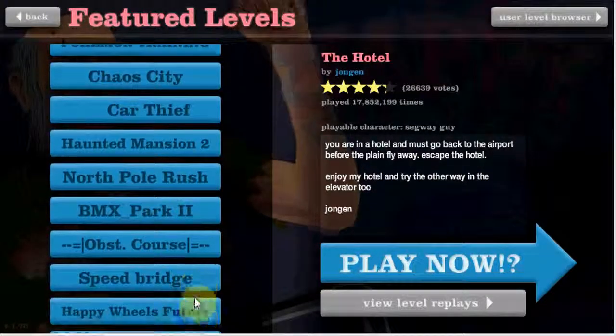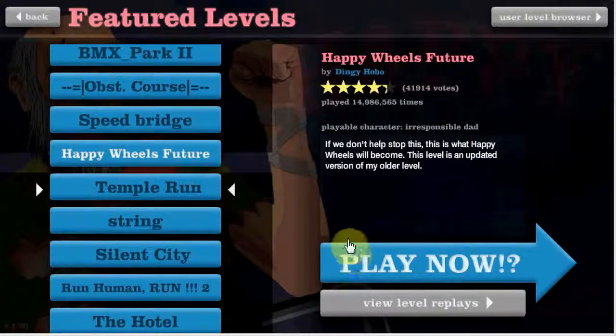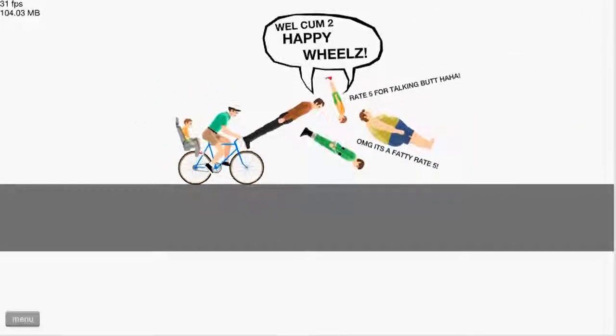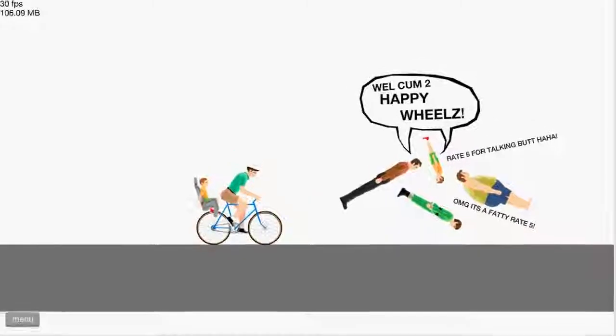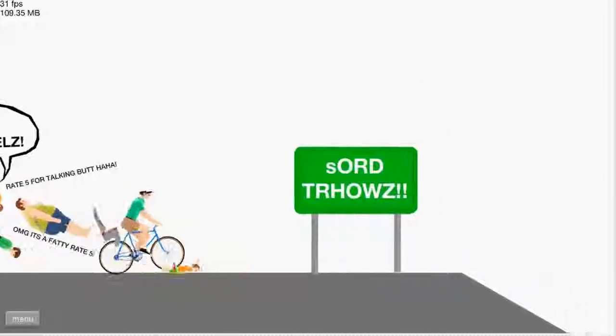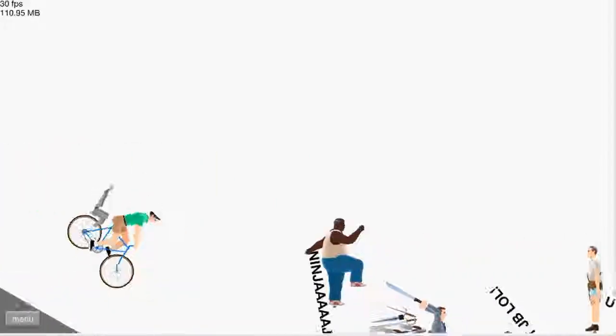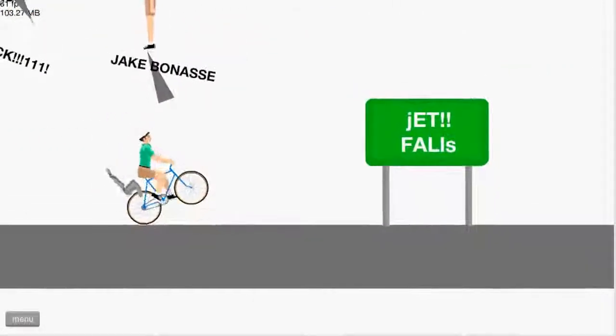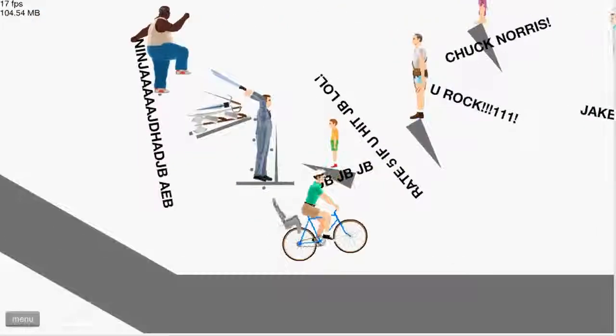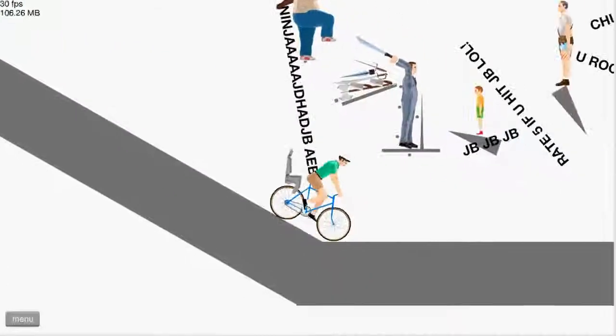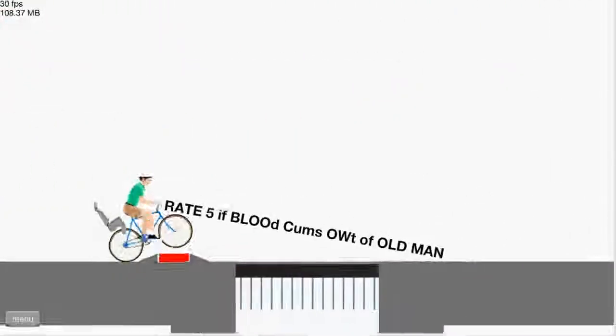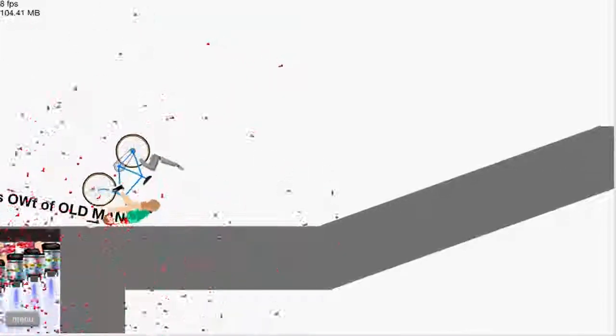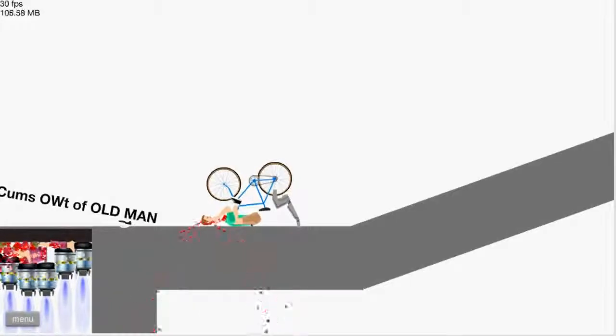Let's look at the future of Happy Wheels! Yeah! Welcome! Come! To Happy Wheels! Rate 5 for talking butt! Oh my god! It's a fatty! Rate 5! Take that fatty! I will make a sacrifice! Sword throw! I love sword throws! I come here, sword throw! You rock! JB! JB! JB! Justin Bieber? Is that what it stands for? Well, he is a little boy. He got murdered! Oh-ho-ho! It's not as funny what happens to me! Alrighty.